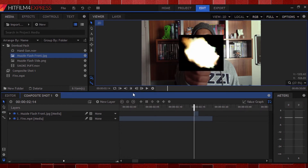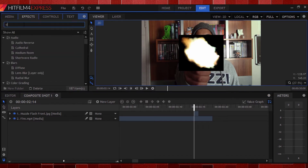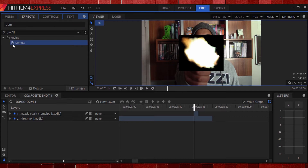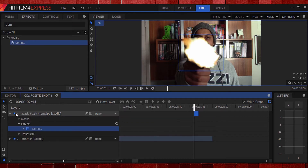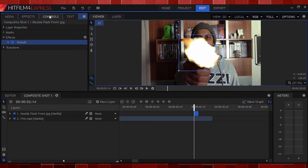Now this has a bit of a black background, and that doesn't look good. So in order to get rid of that, we're going to head to the effects panel and type 'demult.' I'll find the demult effect and drag it onto my clip — at its default settings it removes all the black nicely.